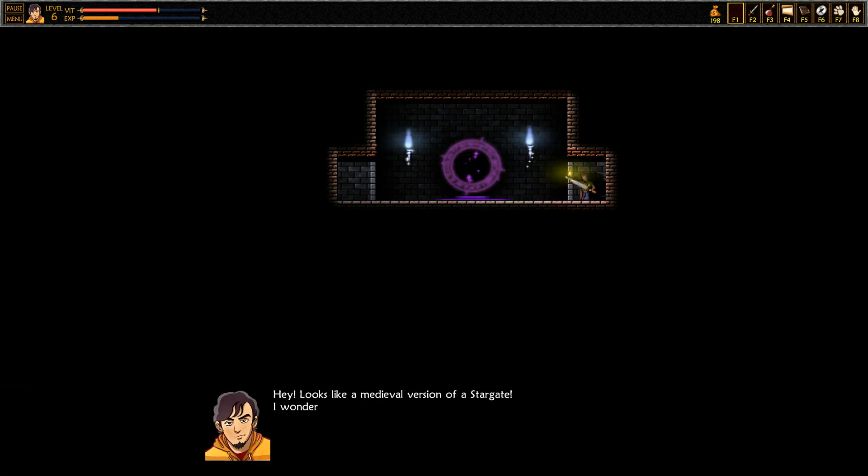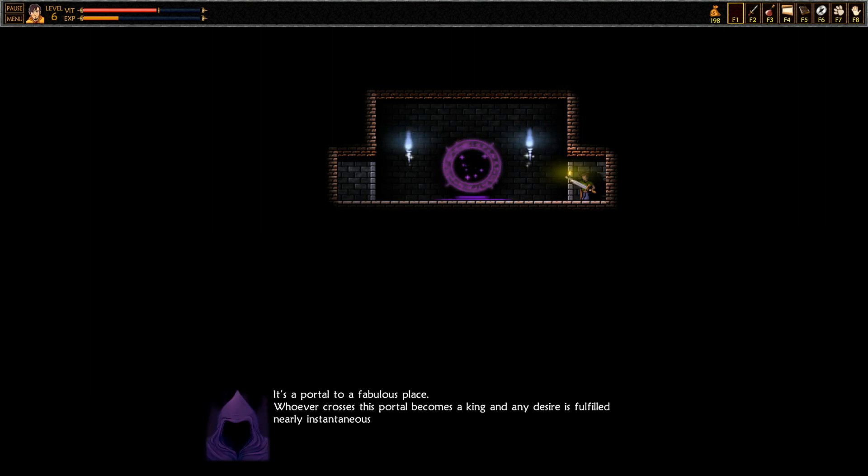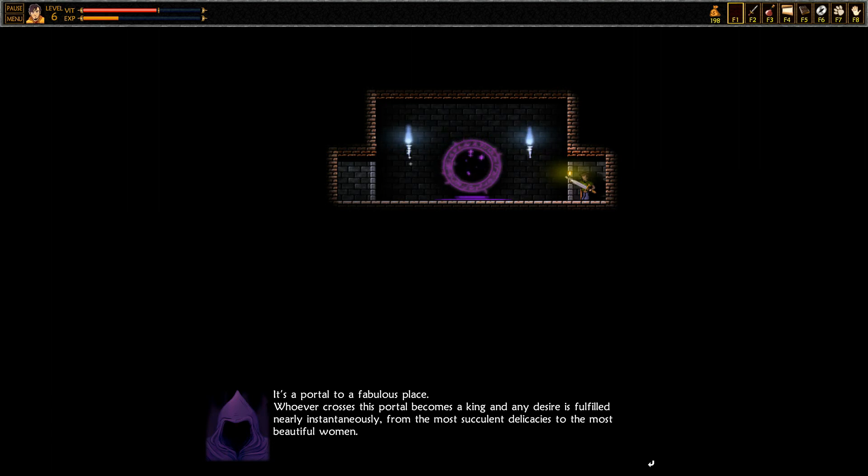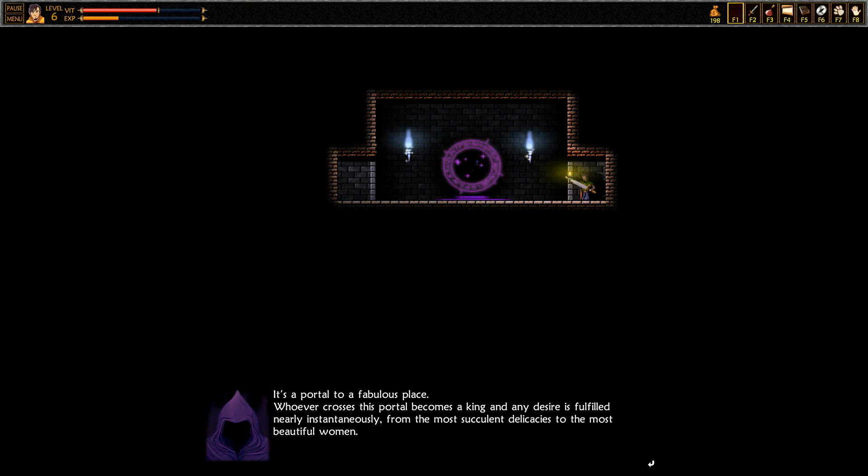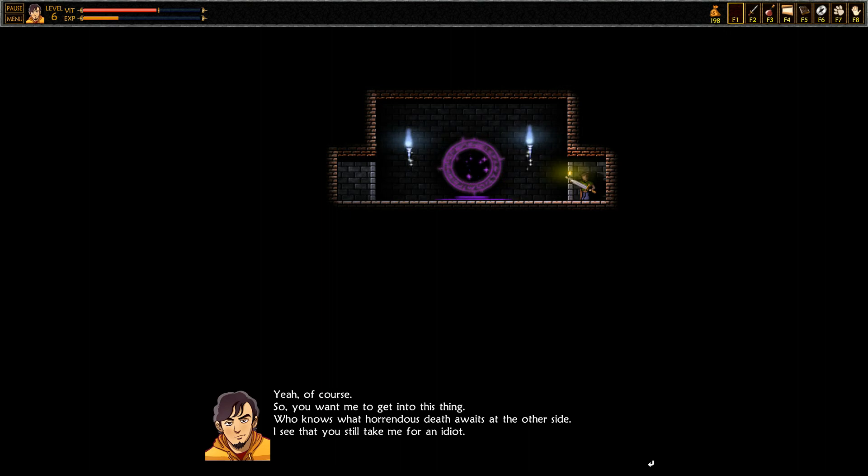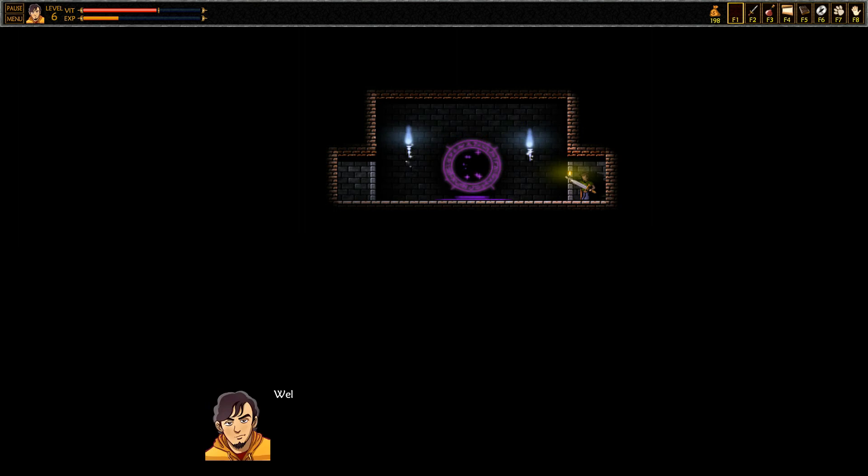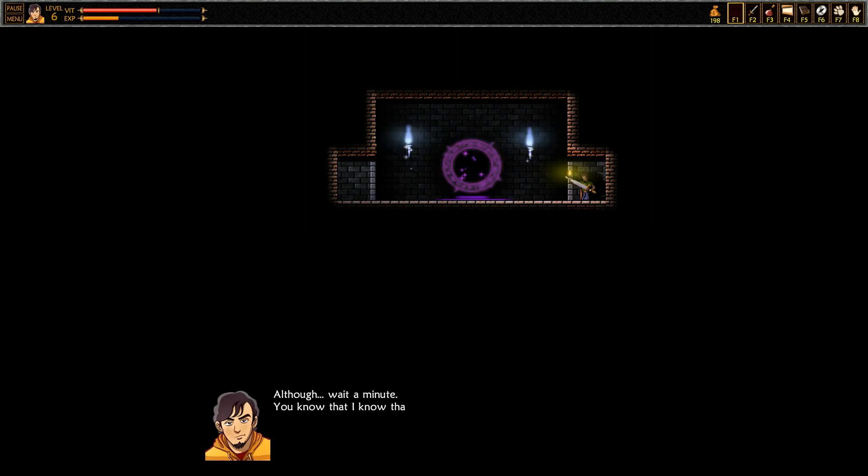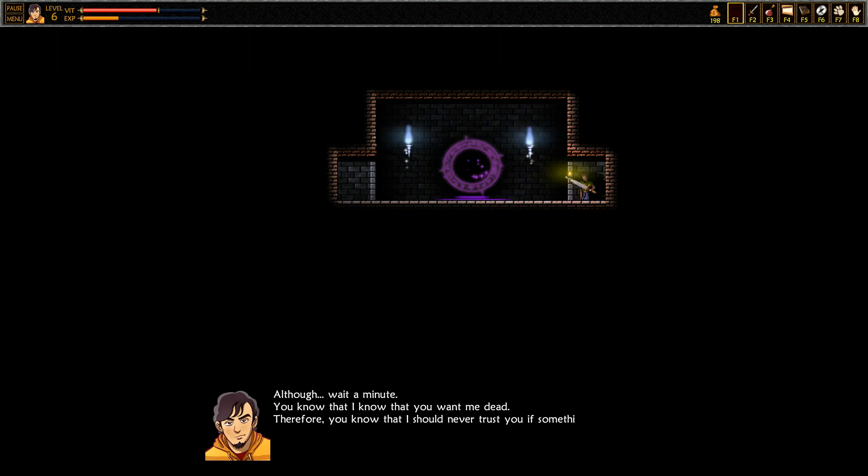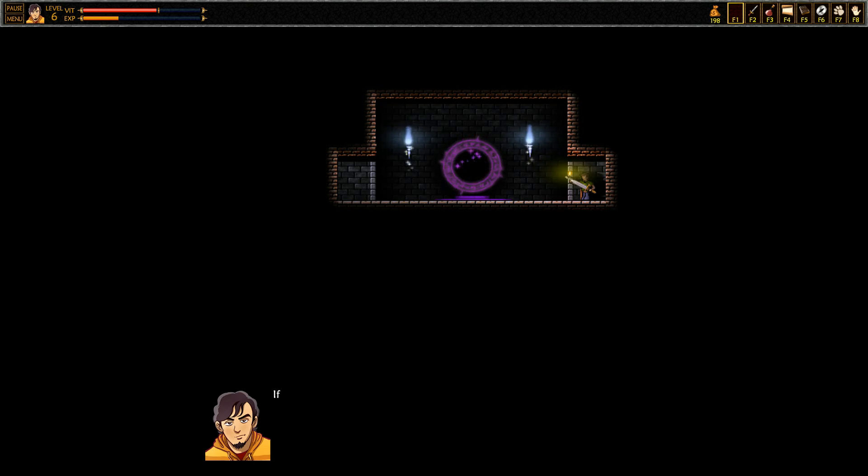Hey, looks like a medieval version of a Stargate. I wonder where it goes. It's a portal to a fabulous place. Whoever crosses this portal becomes a king and any desire is fulfilled nearly instantaneously, from the most succulent delicacies to the most beautiful women. Yeah of course, you want me to get into this thing? Who knows that horrendous death waits on the other side? I see what you still take me for an idiot. By no means, I was just answering your question. Well I'm definitely not going. Although wait a minute. You know that I know that you want you dead. Therefore you know that I would never trust you if something very tempting came up since it'll be a trap.